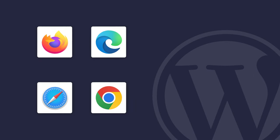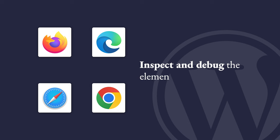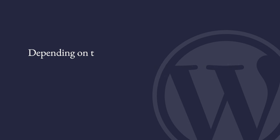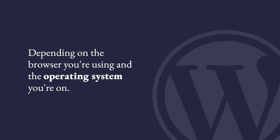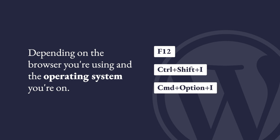Most modern browsers come with built-in developer tools that allow you to inspect and debug the elements of a web page. Depending on the browser you're using and the operating system you're on, you can usually open the developer tools by pressing specific keys like F12, Ctrl-Shift-I, or Command-Option-I.